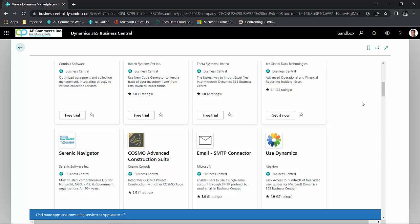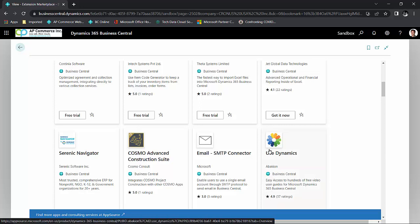A lot of these products have a free trial that you can try installing on your sandbox environment. The nice thing about these extensions is that you can install it, try it out, and if you don't like it, uninstall it. It won't hurt your data.